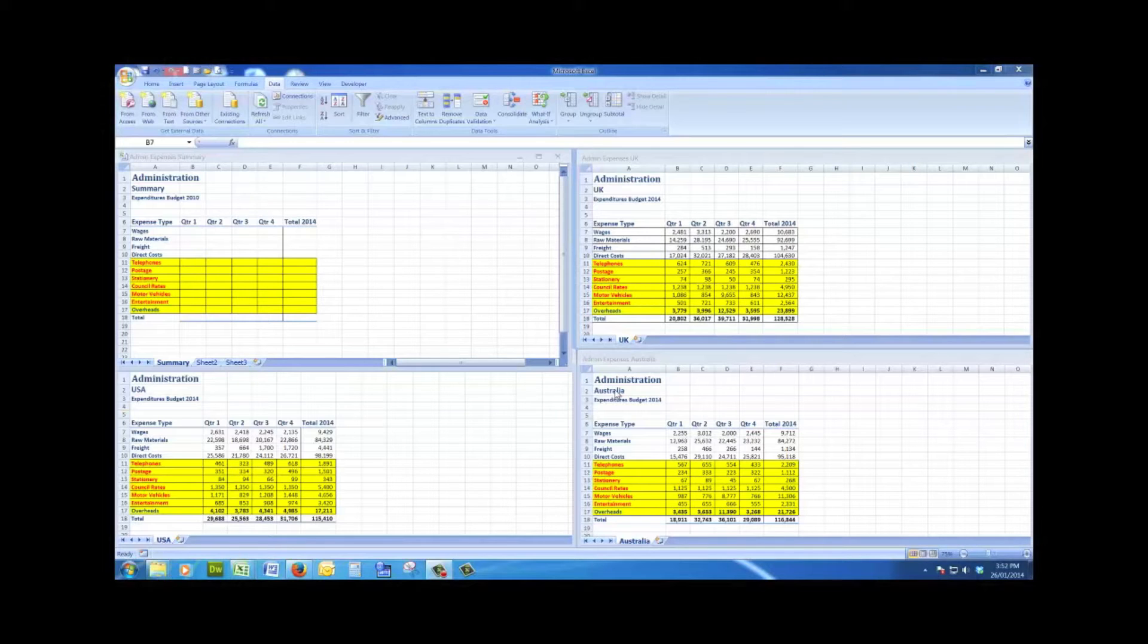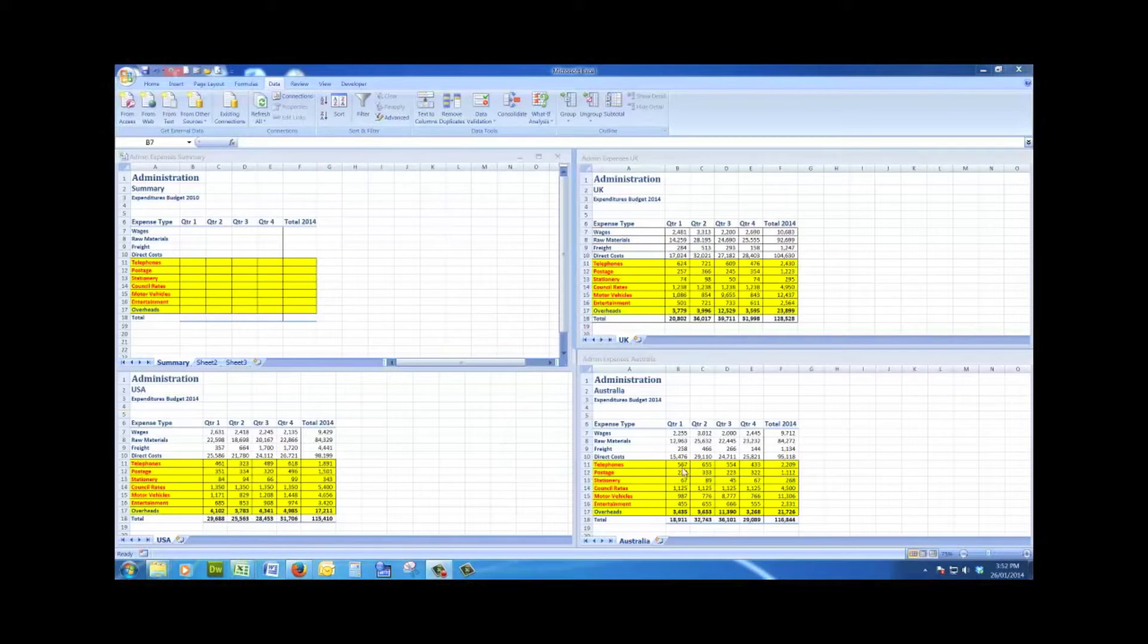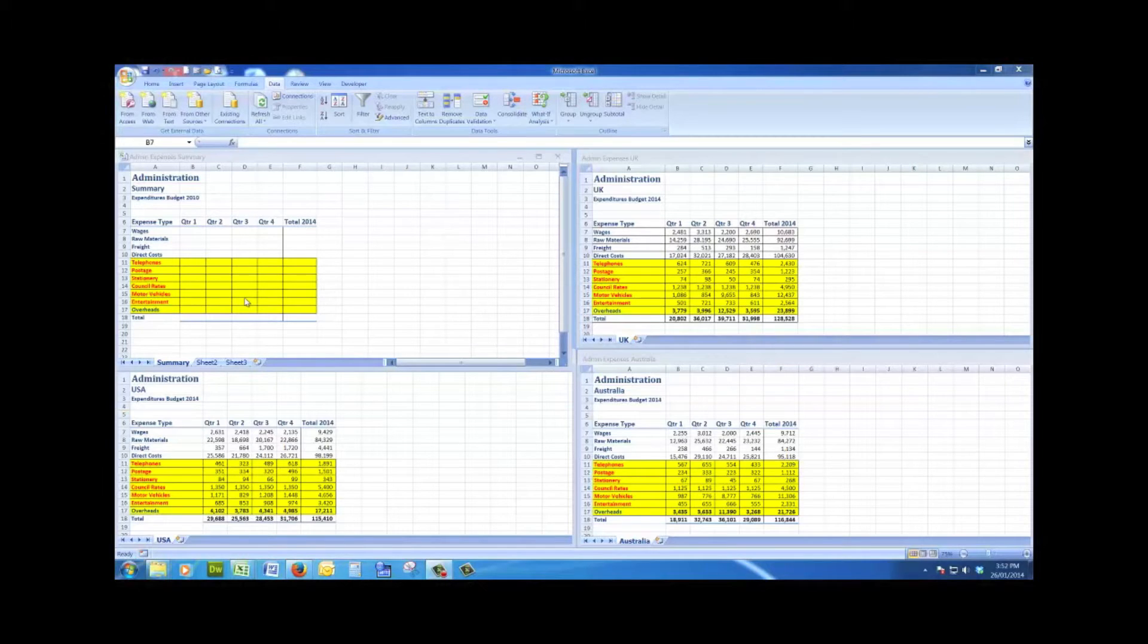I want to be able to consolidate the data in these three files into a summary file. So what I see initially in this particular situation is that the labels are exactly the same in each of the files.